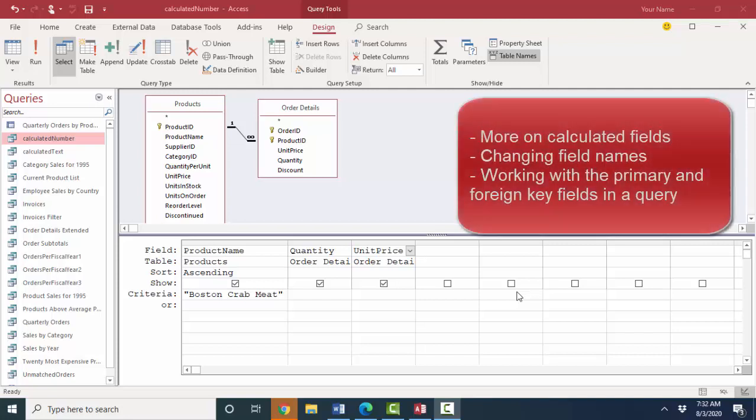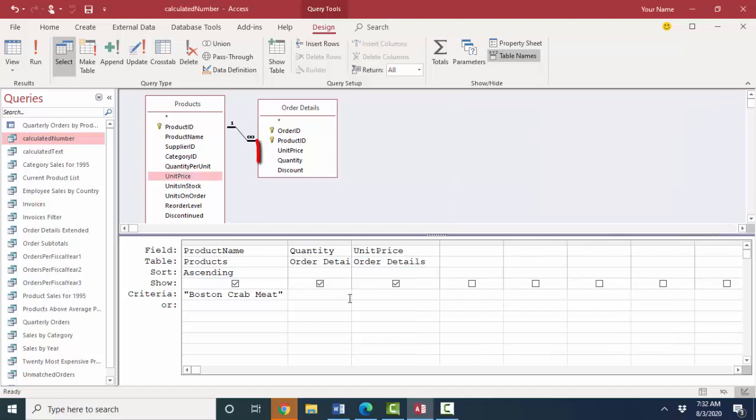Hello world, Lisa Fredericks and your friend and computer science professor with another short screencast on Access. This time we're going to dig into those calculated fields just a little bit deeper and also discuss field names.